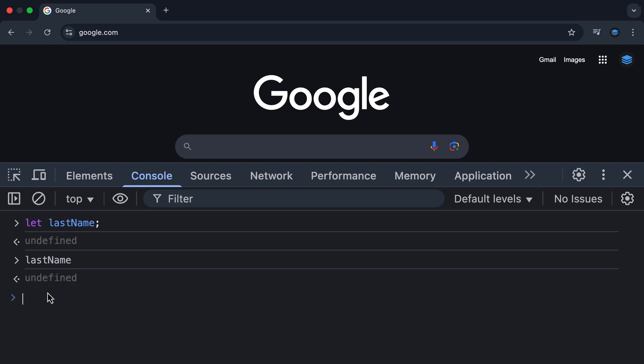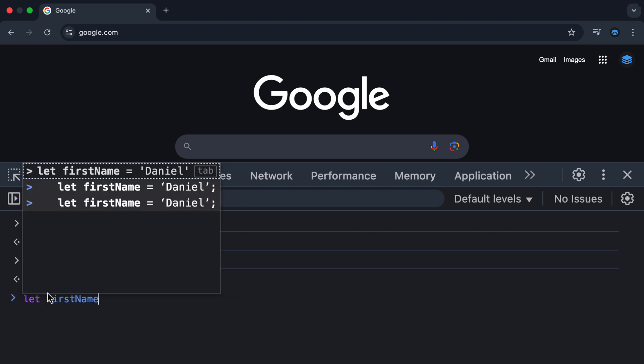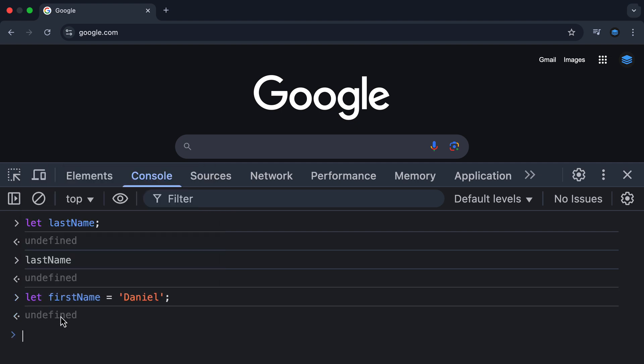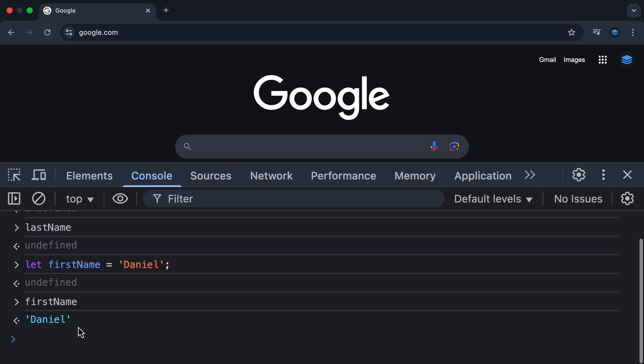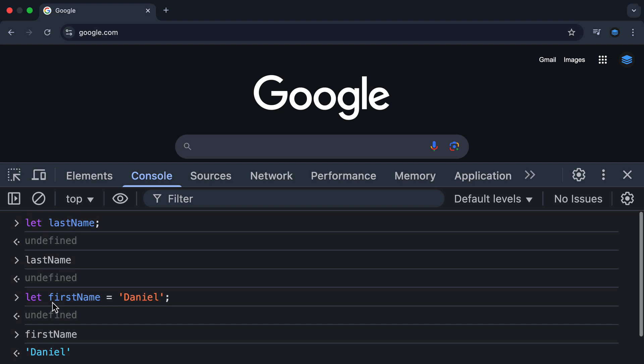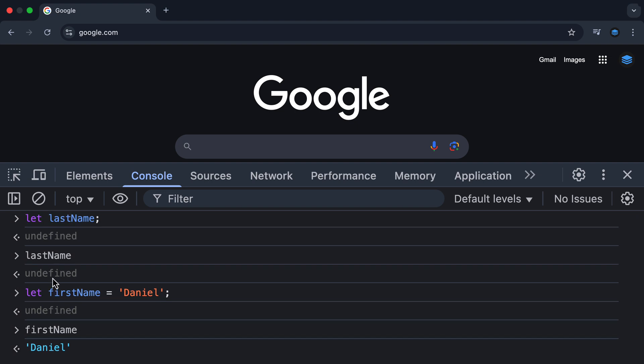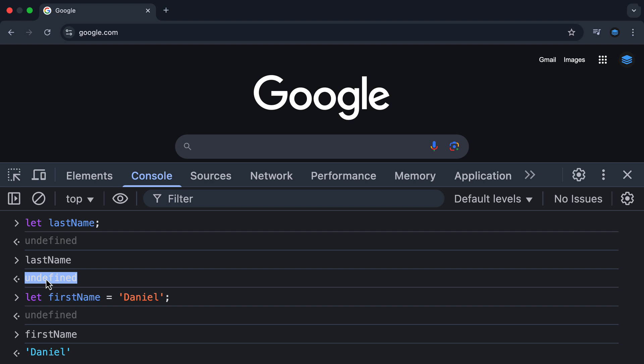If I were to do this, let first name equal Daniel. Once again, this undefined is being thrown back because we're just declaring a variable and the console has to return a value. But now when I access first name, I get back the string Daniel, which is very different to what happened here. When I tried to access the value inside the variable last name, I got back undefined because last name was only initialized and had no value assigned to it.